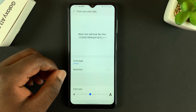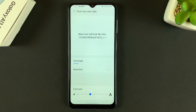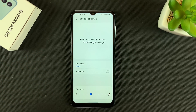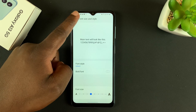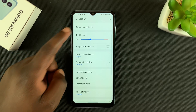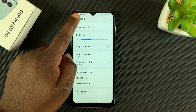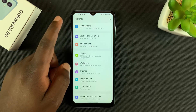That's basically how to change the font size on your Galaxy A13. Thanks for watching — leave your comments and questions down below, and good luck.